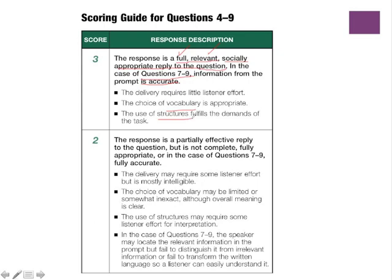A score of 3 is the highest. A score of 2 already shows some negative description — for example, it says the response is not complete or fully appropriate. So really, the key is that in order to get a 3, we have to meet certain minimum goals. Let's take a look at those.